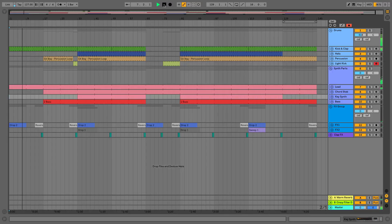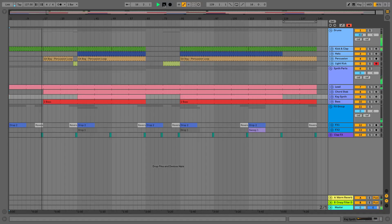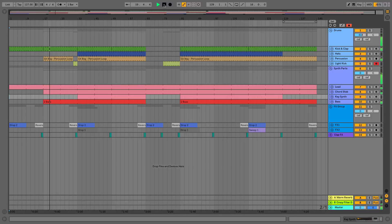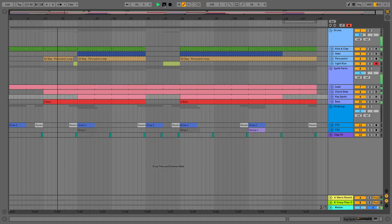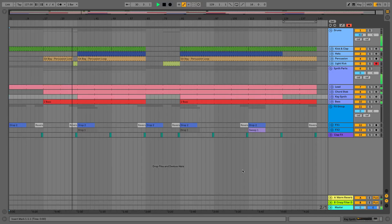So right now you can sit back, relax, take a listen through the rest of the song that we'll be working with throughout the course of level two here. And I will catch up with you in the next video where we will be discussing using sends and returns, as well as using audio effects as inserts directly on an audio channel.